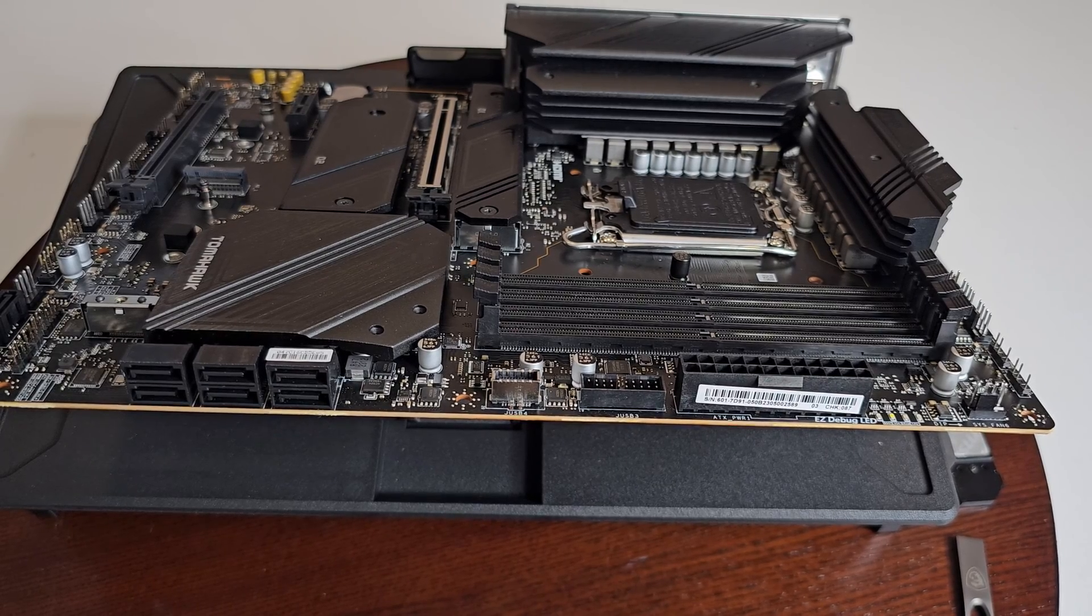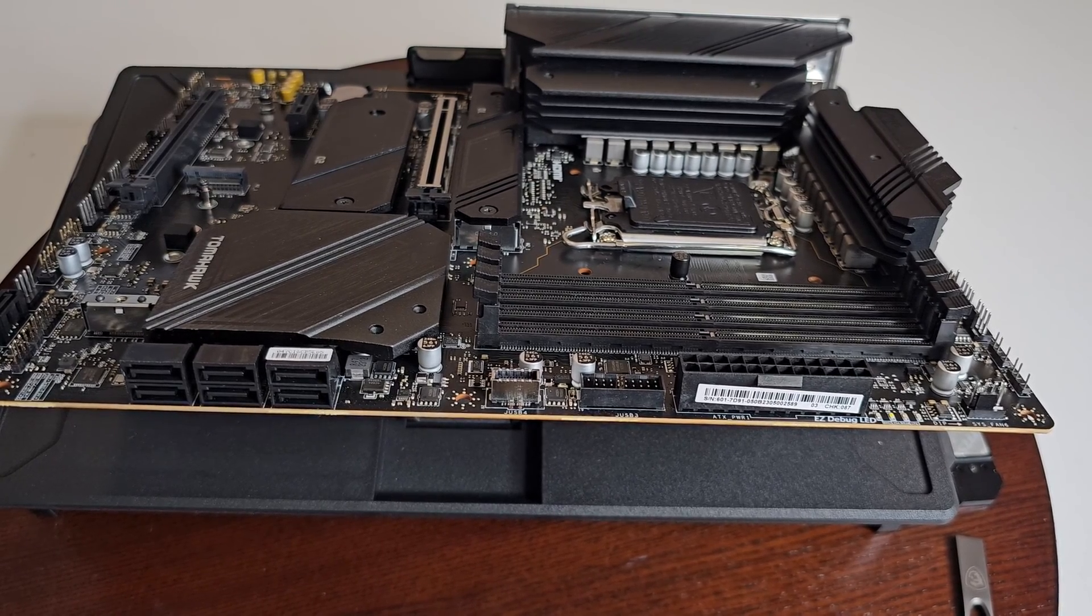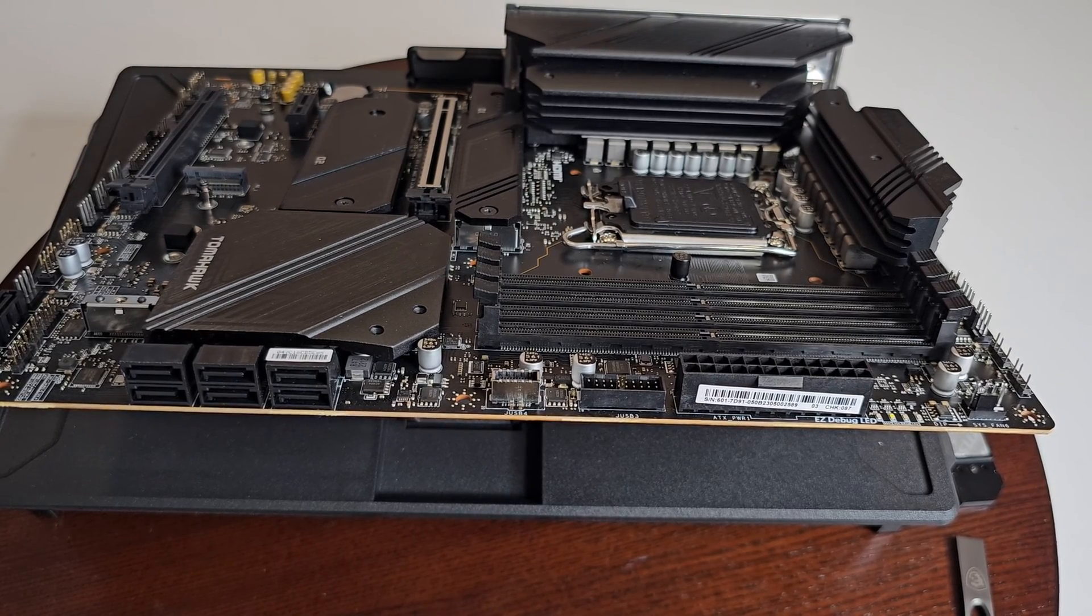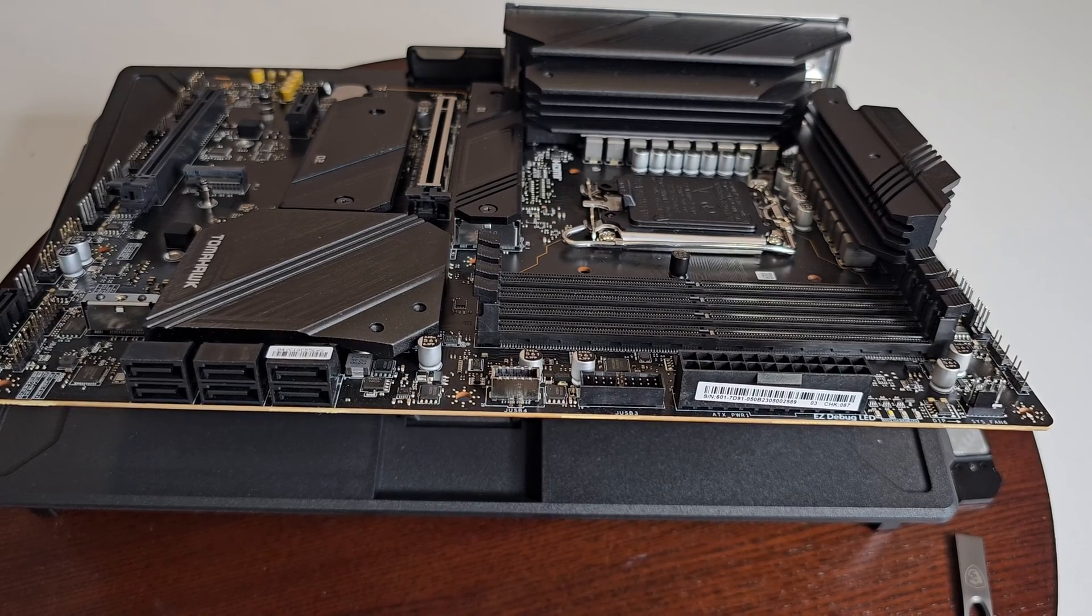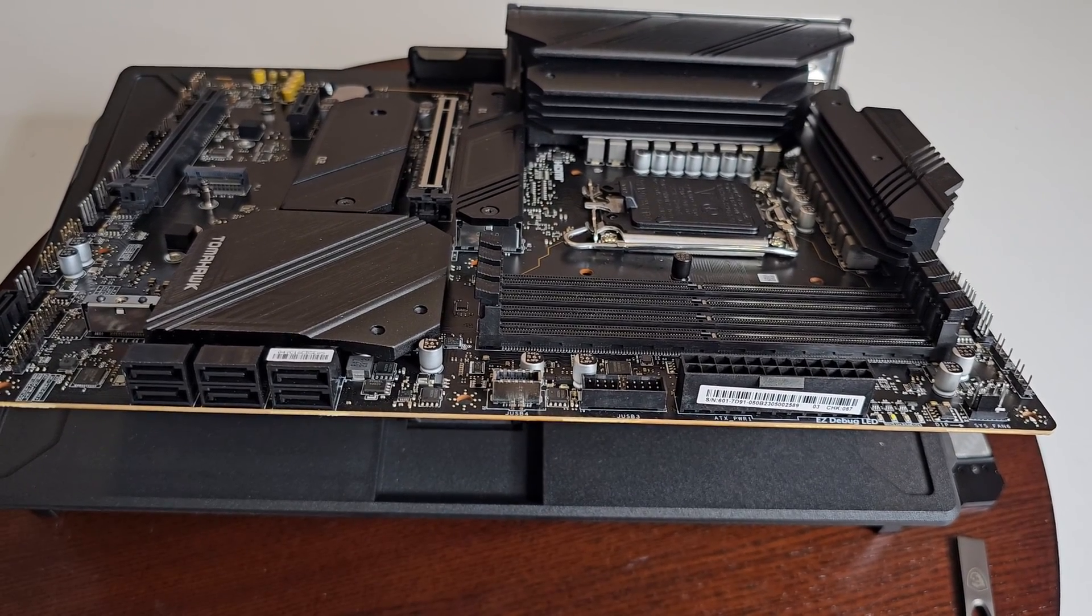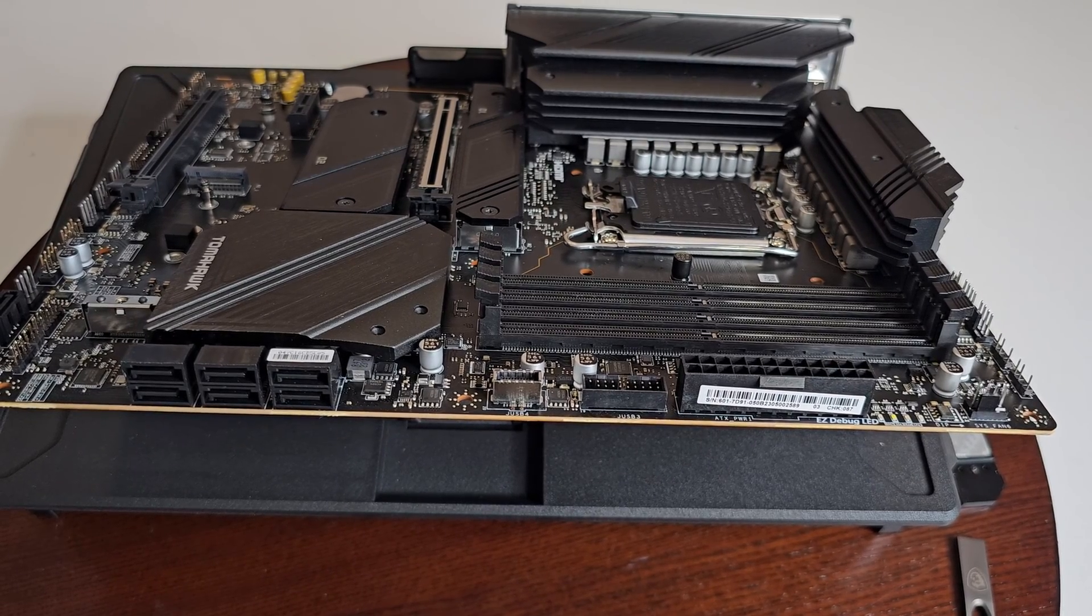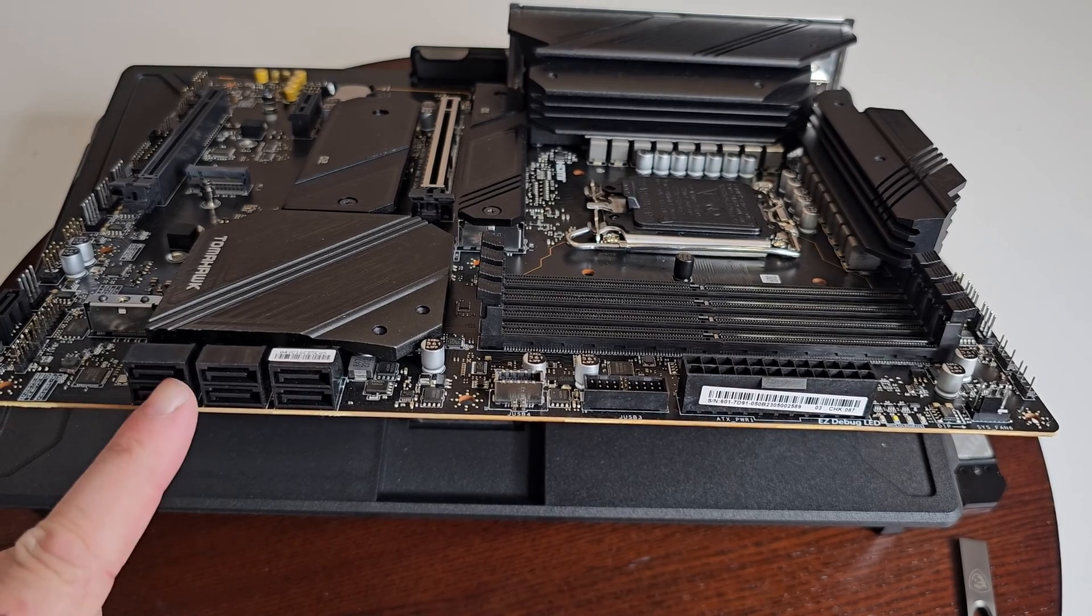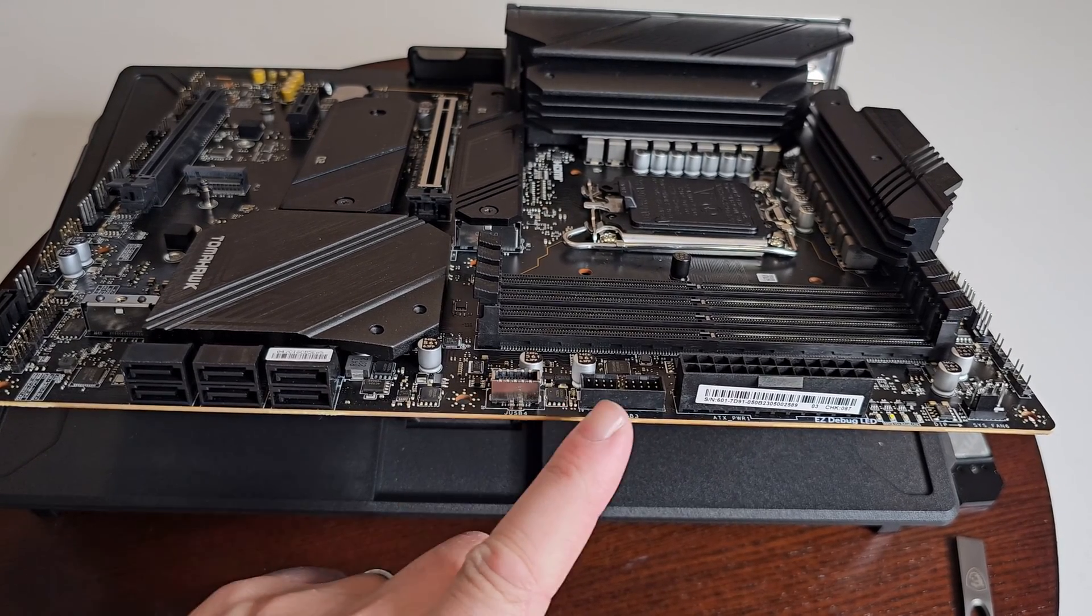So the actual specifications for that are USB 3.2 gen 2 times two 20 gigabyte per second, one type C. Of course then you have six USB 3.2 gen 2 10 gigabyte per second and you have four more type A.